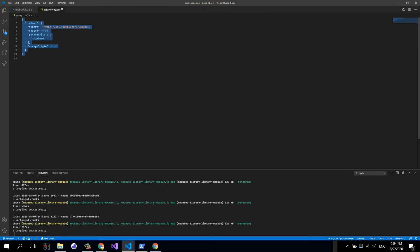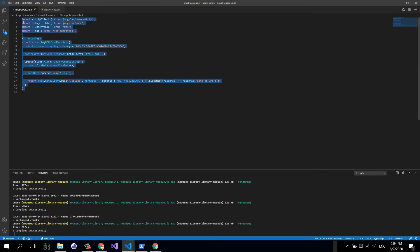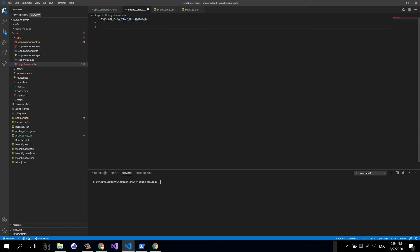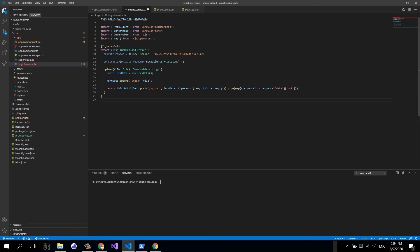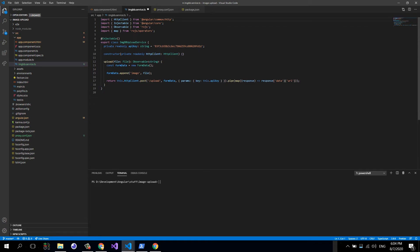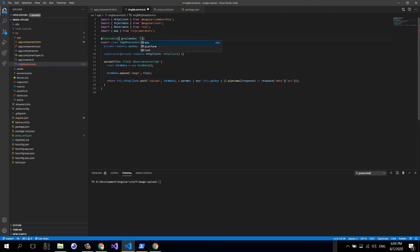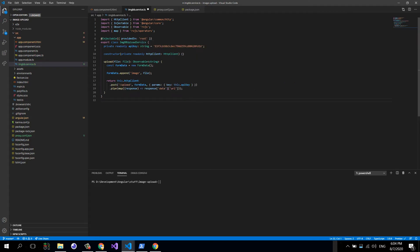Then I'm going to copy the contents of this ready-to-use service and just replace this key. I wrote this service sometime earlier, so I'm just copy-pasting it now. That's our service. We can use providing root here and that's it.